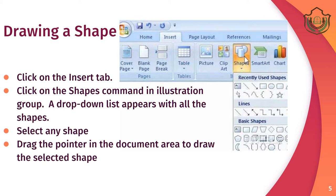To draw a shape from the shape menu, follow these steps: click on the Insert tab, then click on the Shape command in the Illustration group. Select any shape of your choice and then drag the pointer in the document area to draw the selected shape.